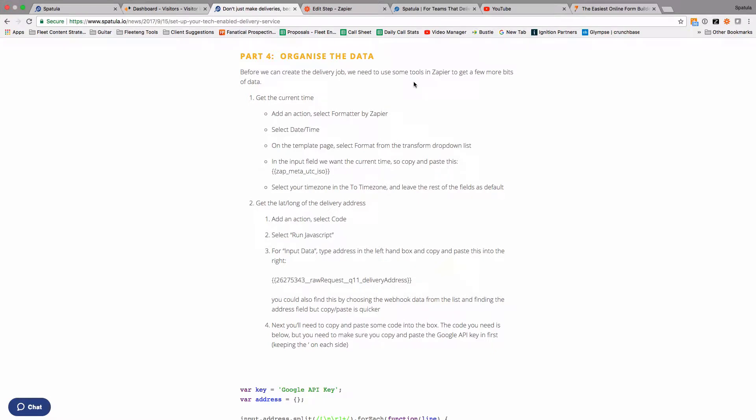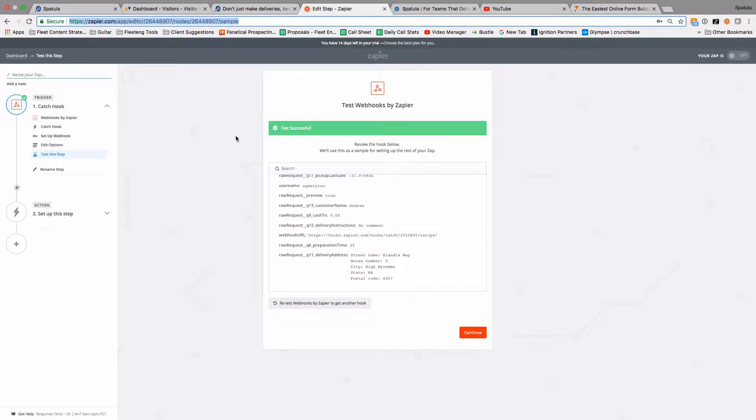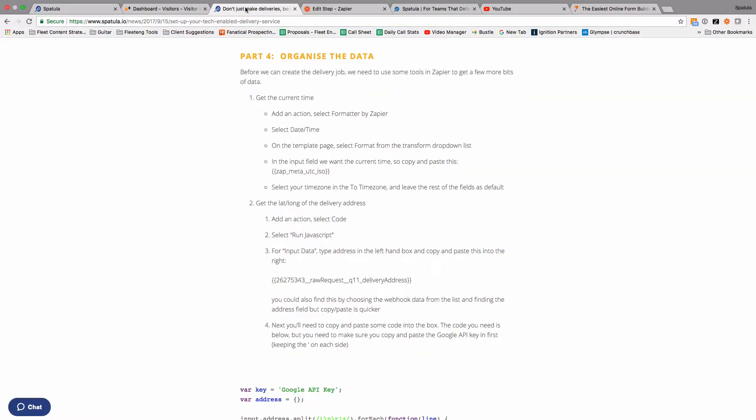In this video we're going to do part 4 of this tutorial, which is to organize the data within Zapier. By that I just mean to add two interim steps to this Zap that we already started creating before in order to get the info that we need to create a job in Spatula.